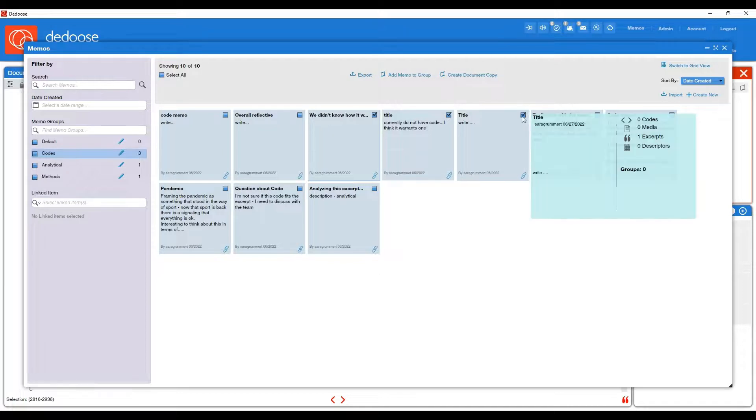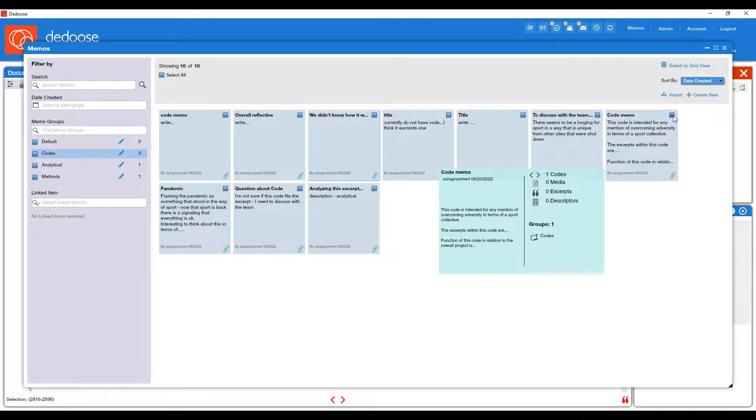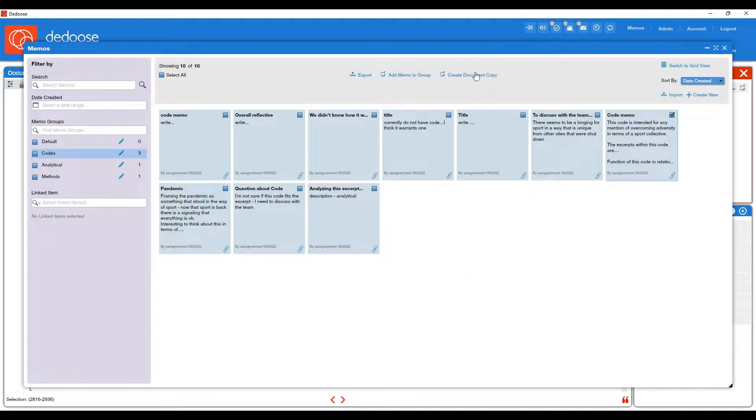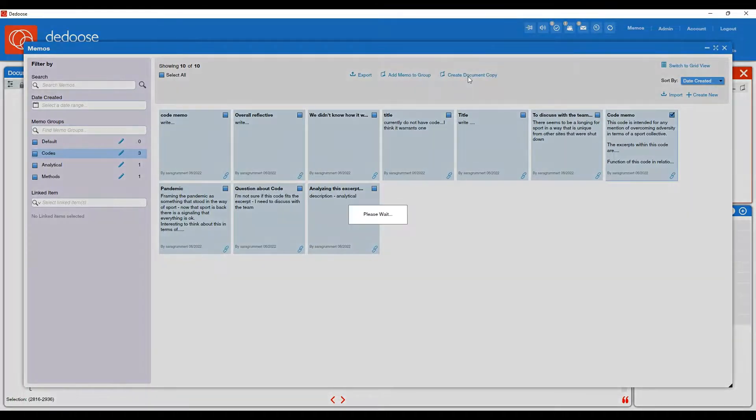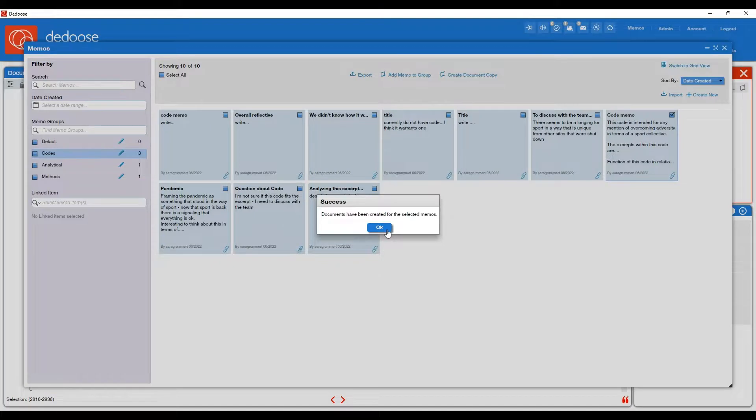If you ever realize that it would be helpful to code a memo, you could check it and then hit create document copy. And then this will put that memo into your media workspace to be coded as a piece of data.